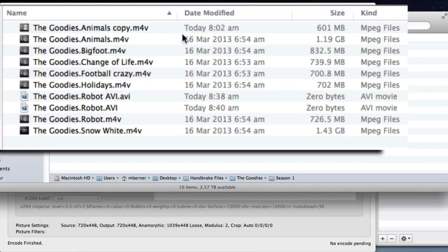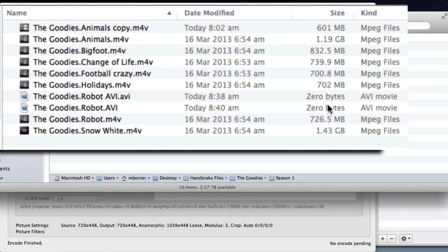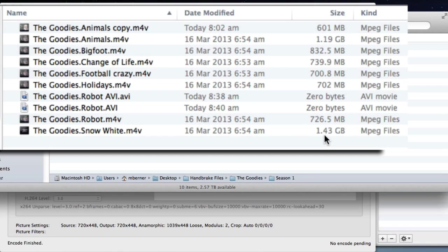When I put that through again through handbrake using the settings we've just done, it's halved it. So these are all the original sizes just through using the universal preset for a half hour episode are quite big.